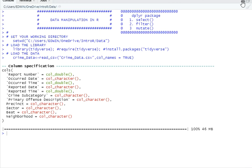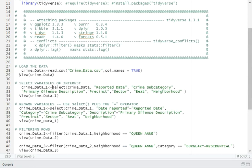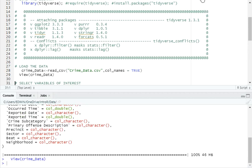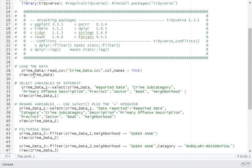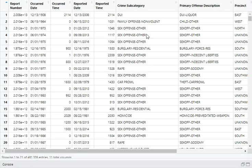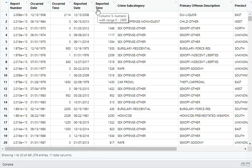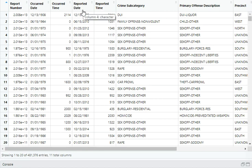Now, let's say we need to view this data and see whether we really imported the correct data. You need to use the view function. As you can see, this is the data frame that we have imported, and you can now validate whether it was really the data that you intended to import.